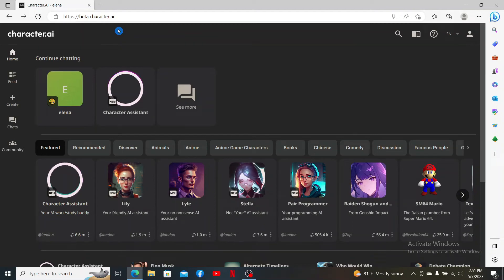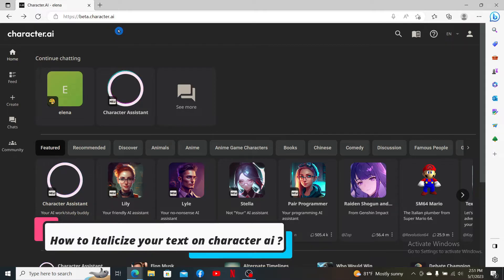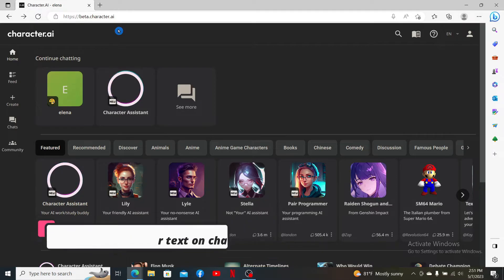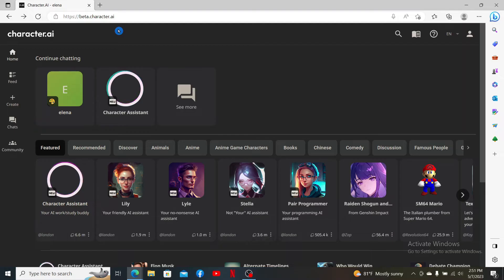Hey everyone, welcome back to another episode of Two Minute Tutorial. Today I'm going to be guiding you through how to italicize your text on Character AI account. Watch the video till the end and don't forget to subscribe to our channel.